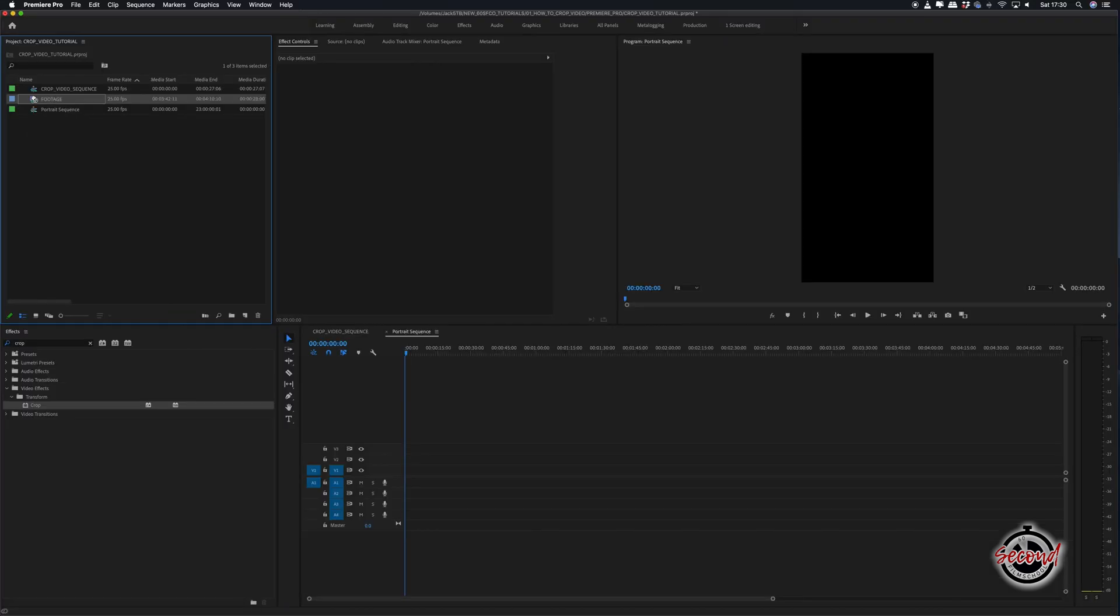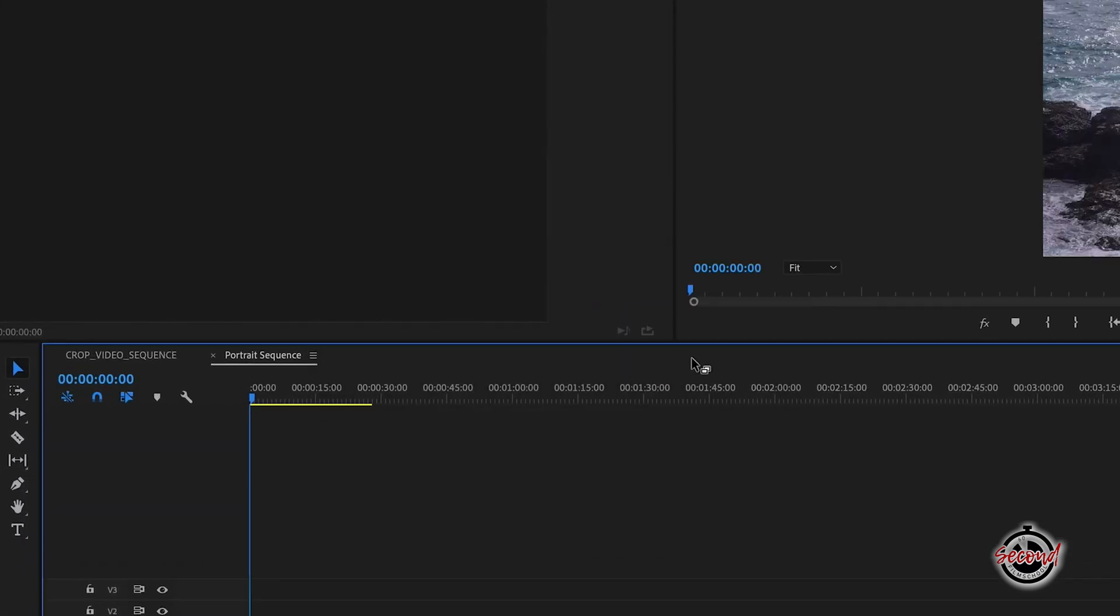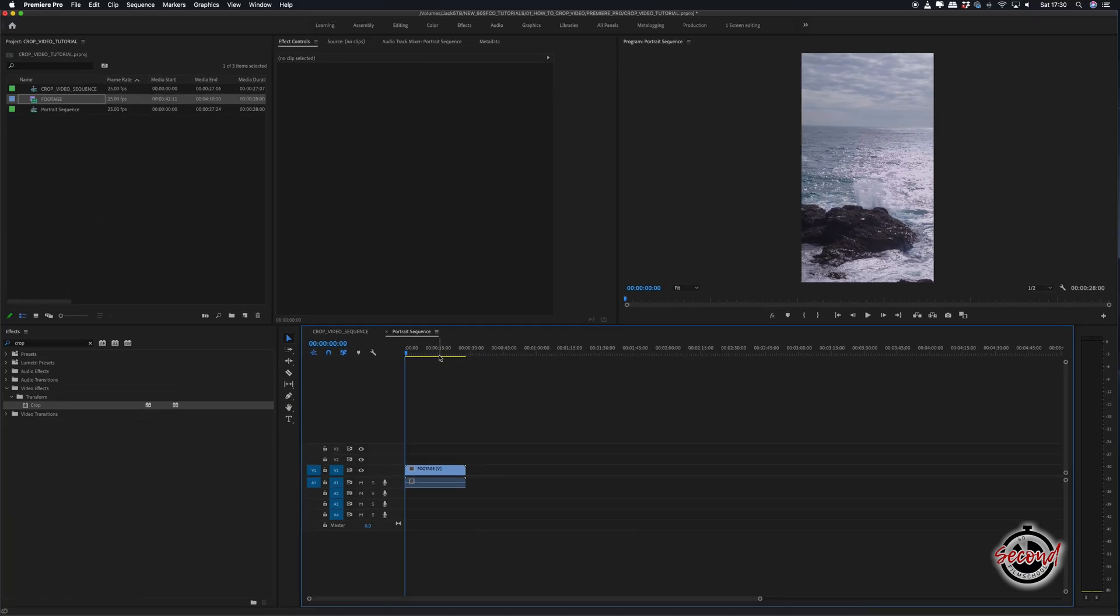You can now drop your footage onto the portrait sequence. It will ask you if you want to change settings, but click keep existing settings.